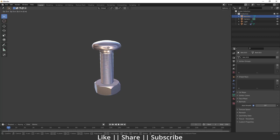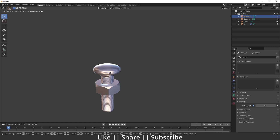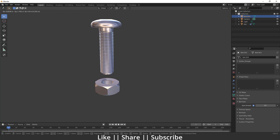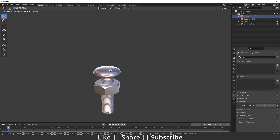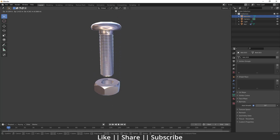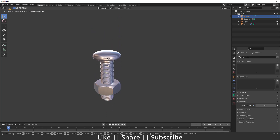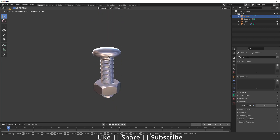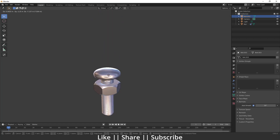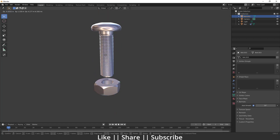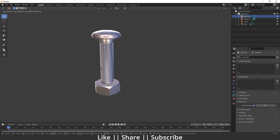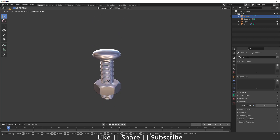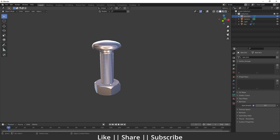Hello everyone, welcome to my YouTube channel. In this video I'm going to show you how you can create a screw tightening animation in Blender with the help of the constraint. We are going to make this animation right now and this will be a very quick tutorial.